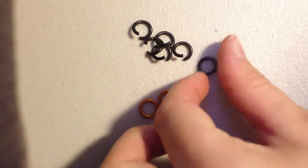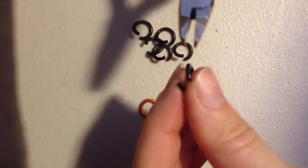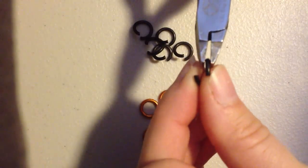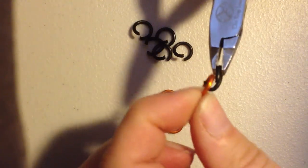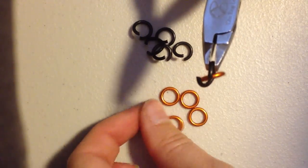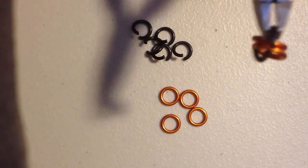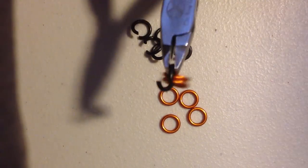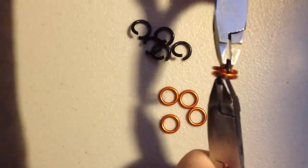What you're going to do is you're going to take one of your pre-opened rings and put two of your pre-closed rings on it and close it.